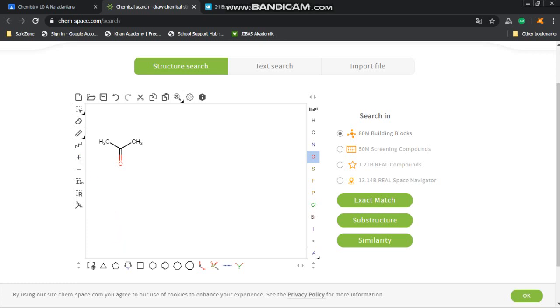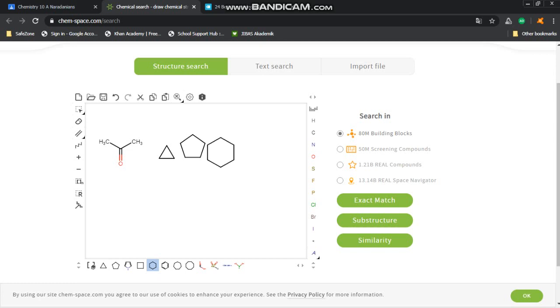And in the bottom you'll have some other things, like this one is a cyclopropane—very uncommon compound, but sometimes it's asked in questions. You also have the pentagon for cyclopentane. There's also cyclobutane here.